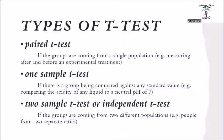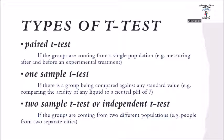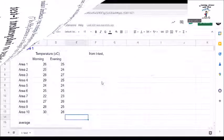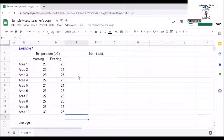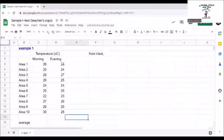If the groups are coming from two different populations, such as people from two separate cities, use two sample t-test or also known as independent t-test. I have here a temperature data for 10 different areas in the morning and in the evening.